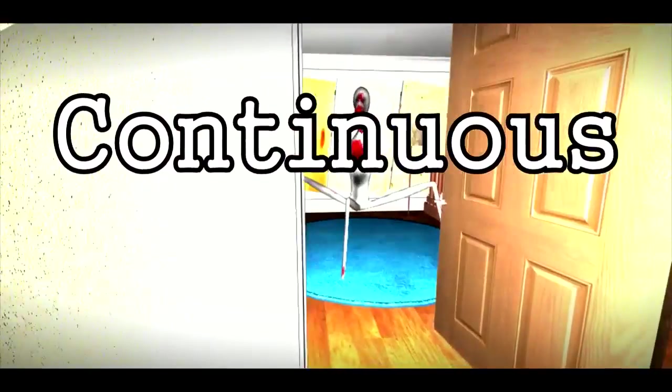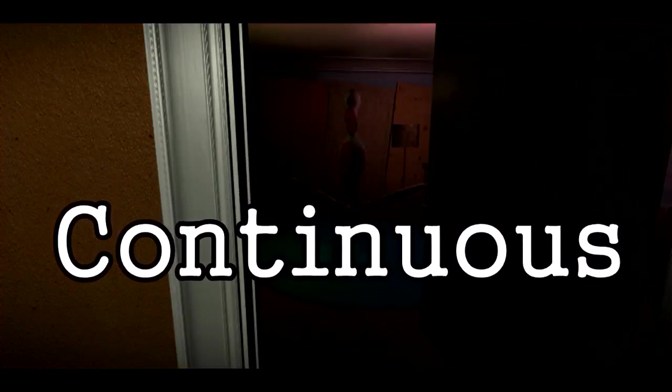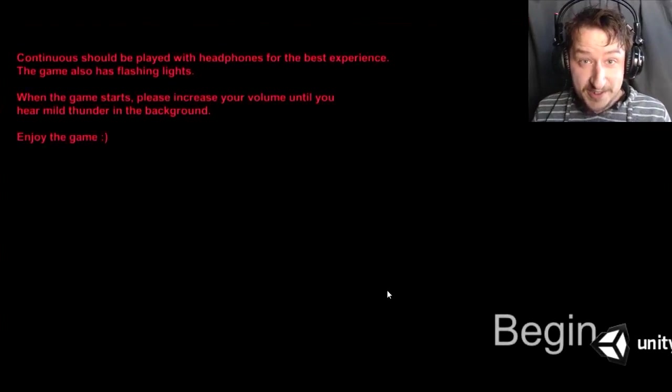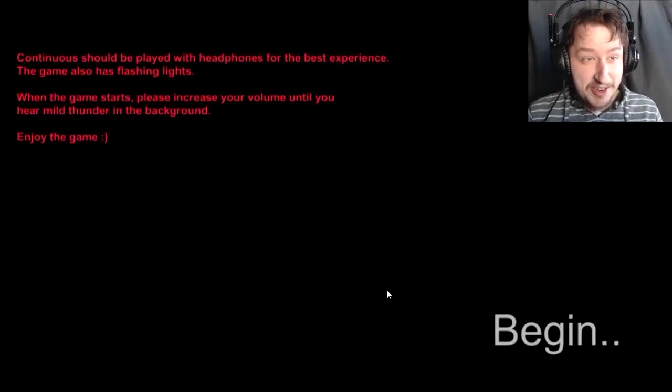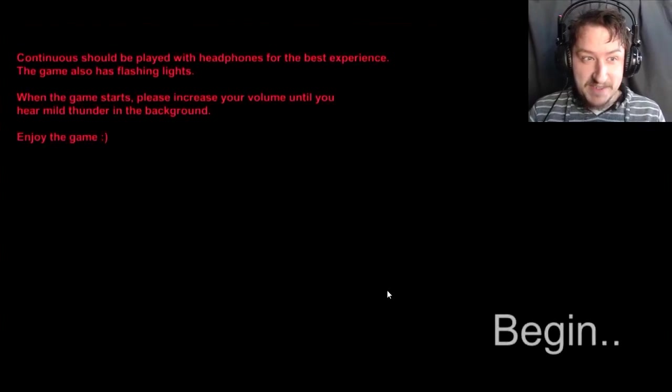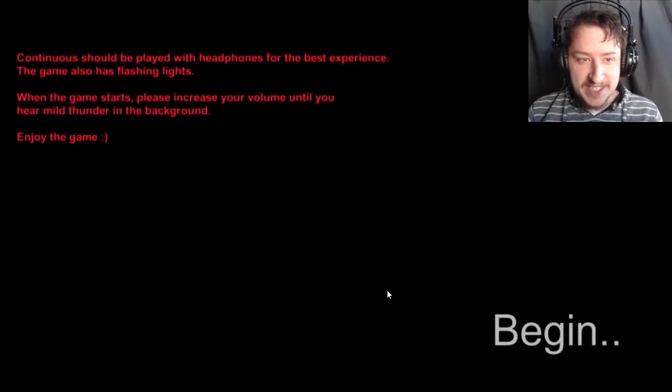Yeah, I saw something in the dark. Hey everybody, this is Reaper on and today we're gonna be playing a flash game called Continuous.